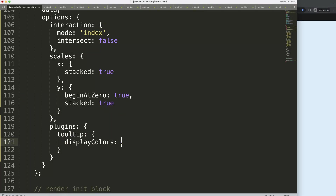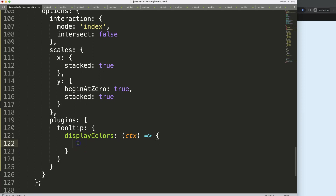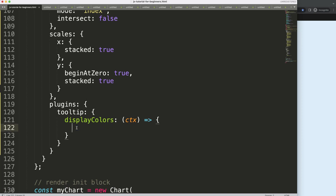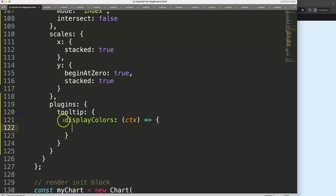To do this conditionally I'm going to call a callback function. I'll say here ctx arrow function expression, then start to build a condition. The condition is simple — first I need to know all the data points we have visible, like the 0 and the 18. These numbers are important, so I'm going to do a console log to explore these values.